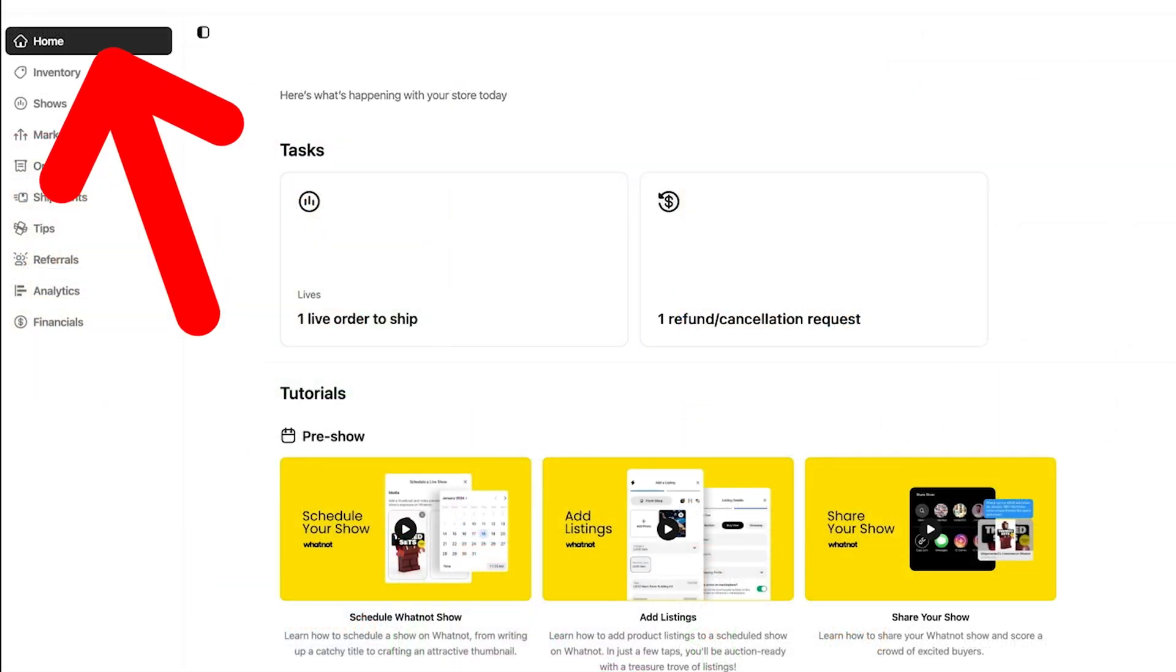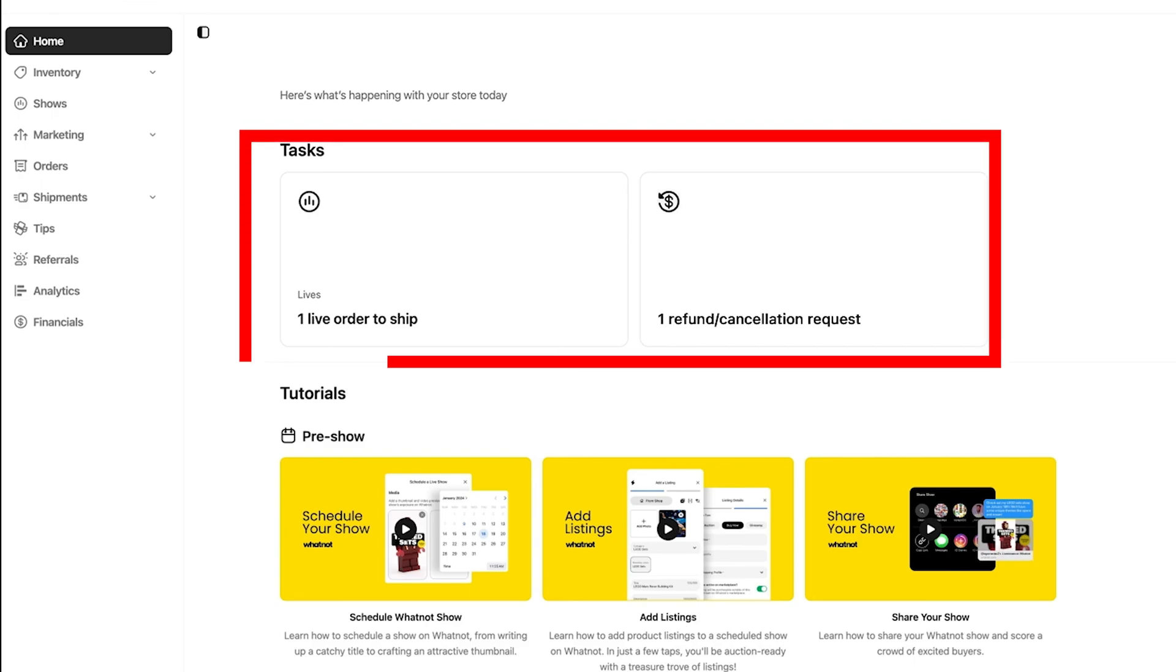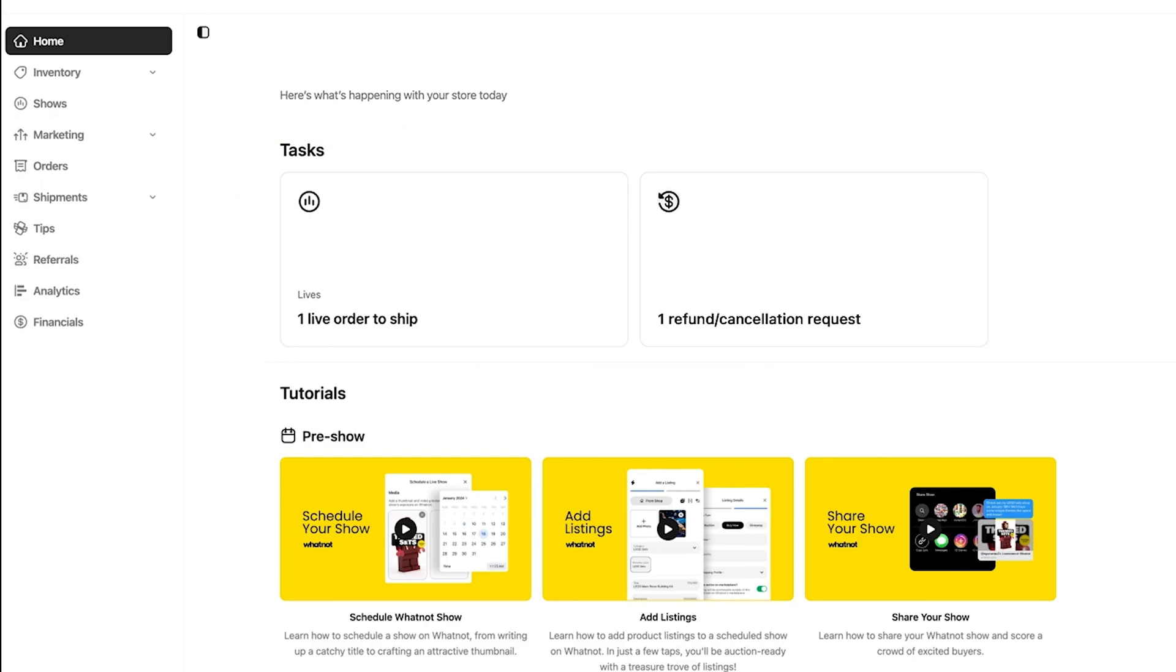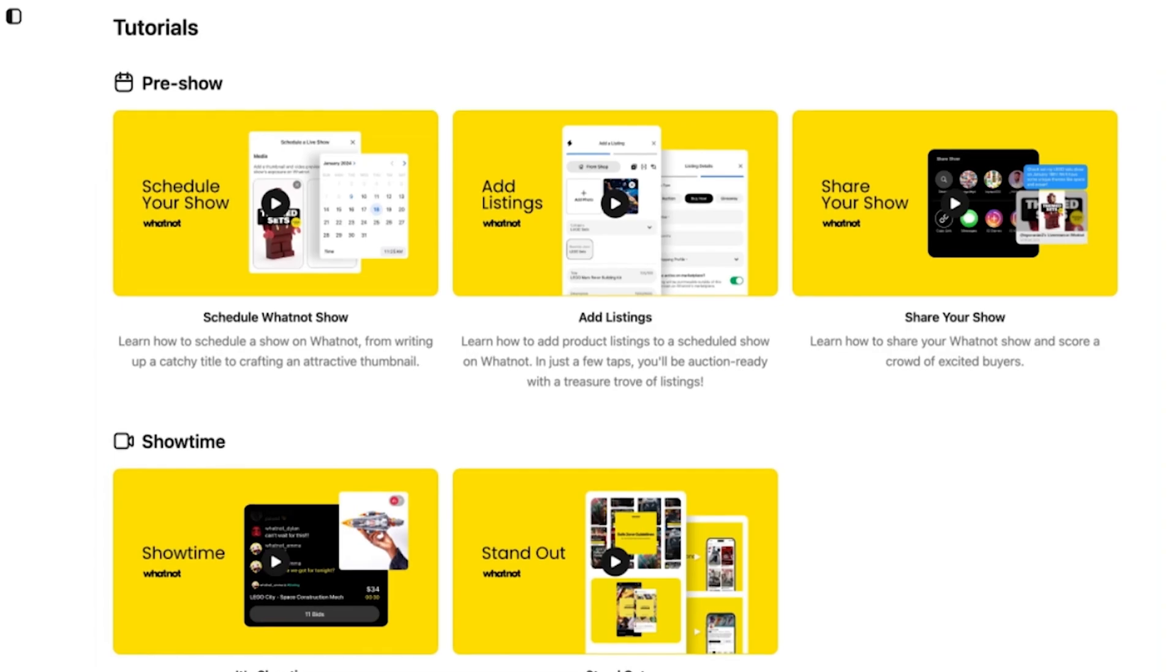On the homepage, you will find the tasks section. Here you will be reminded of things that need your attention including pending shipments, offers on your listings, and any order cancellation or refund requests. When you go a little further down, you will see helpful video tutorials that will guide you on all the specific functions of seller hub.